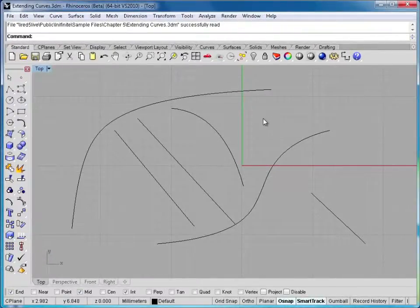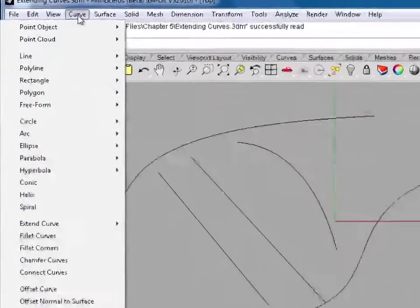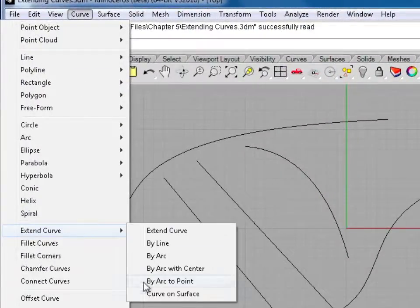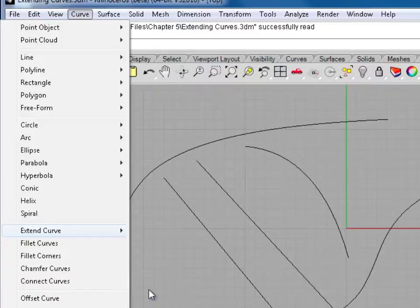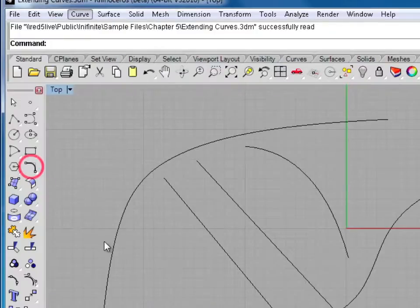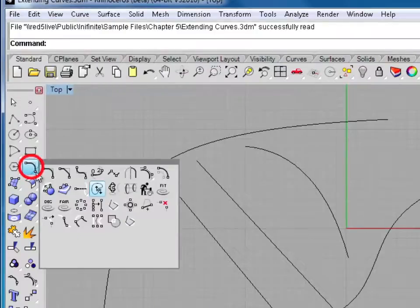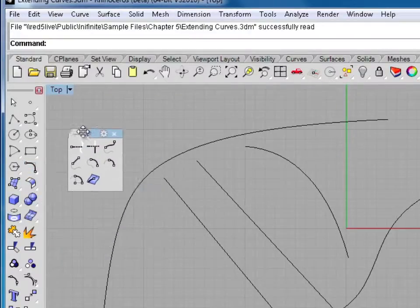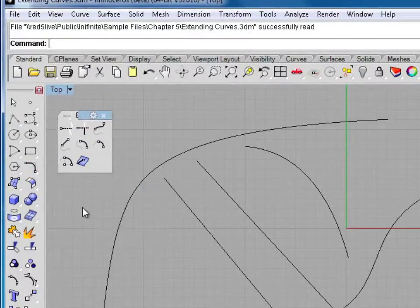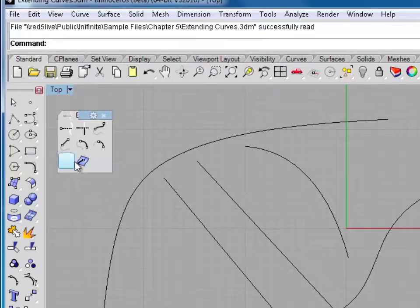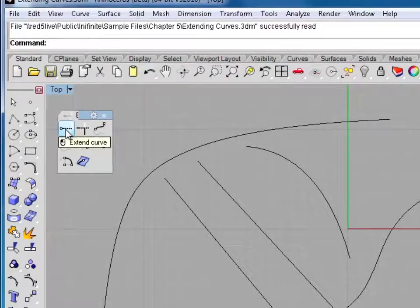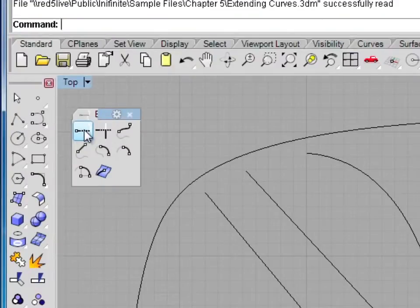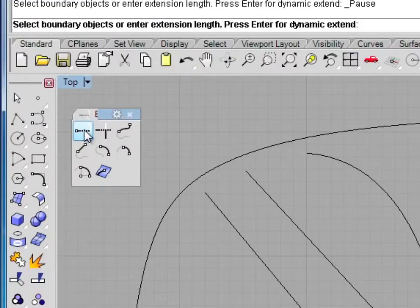There's two places we can access the extend curve command. The first being under curve, extend curve, and you can see the different types here. Or on our toolbar, we can select the curve toolbar, and then this icon here, we'll hold this down and pull this off. This is all of the extended curve commands. This is the main icon and probably the one you use most of the time.